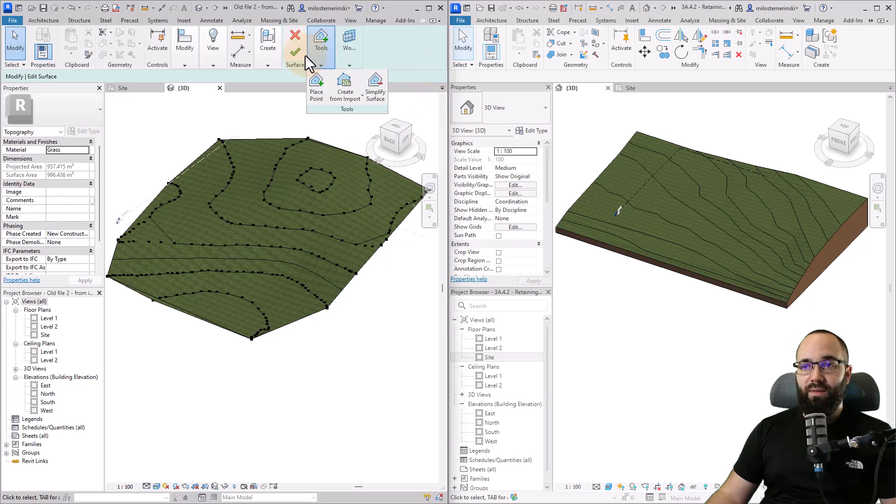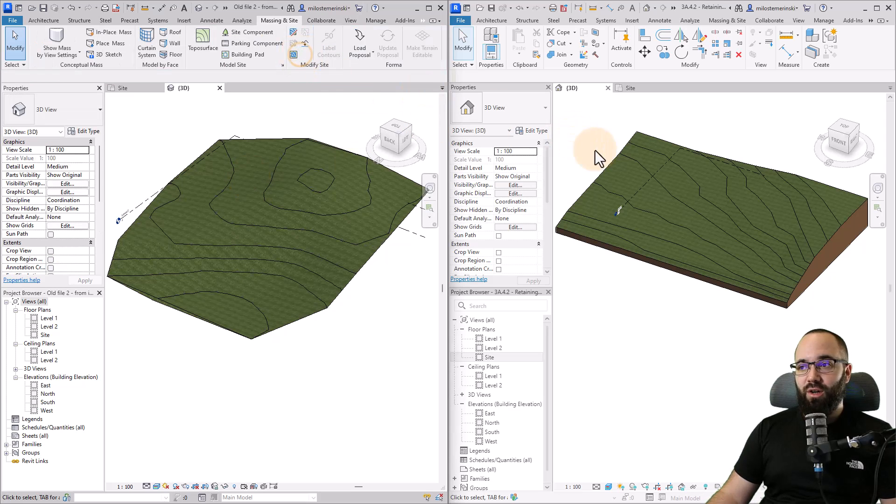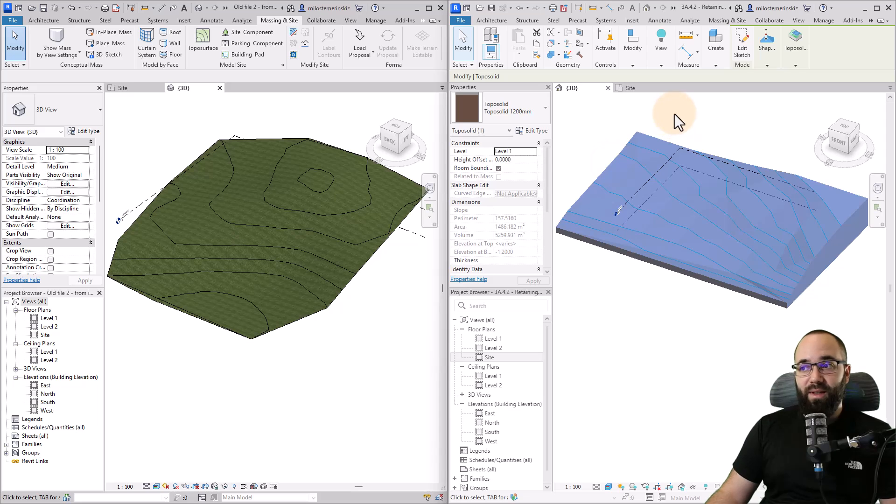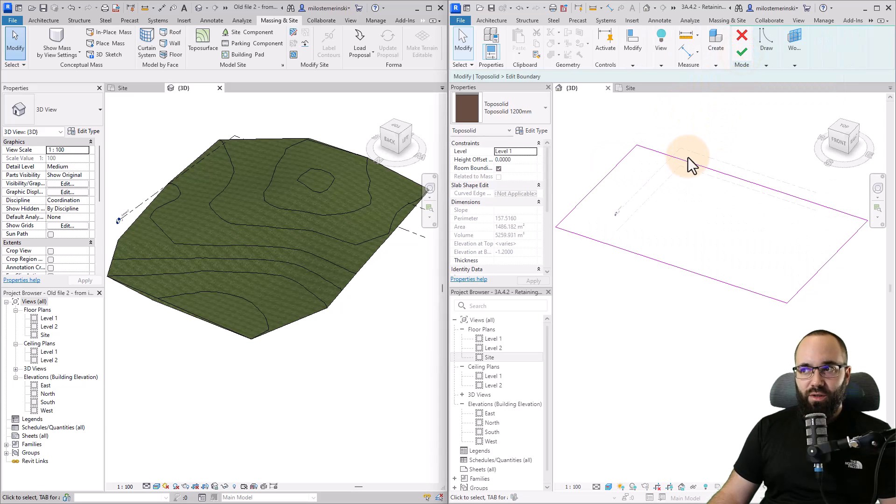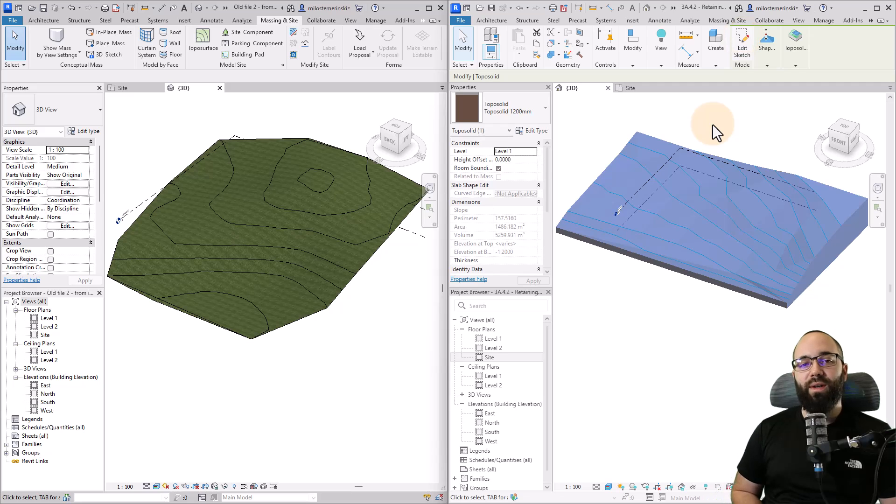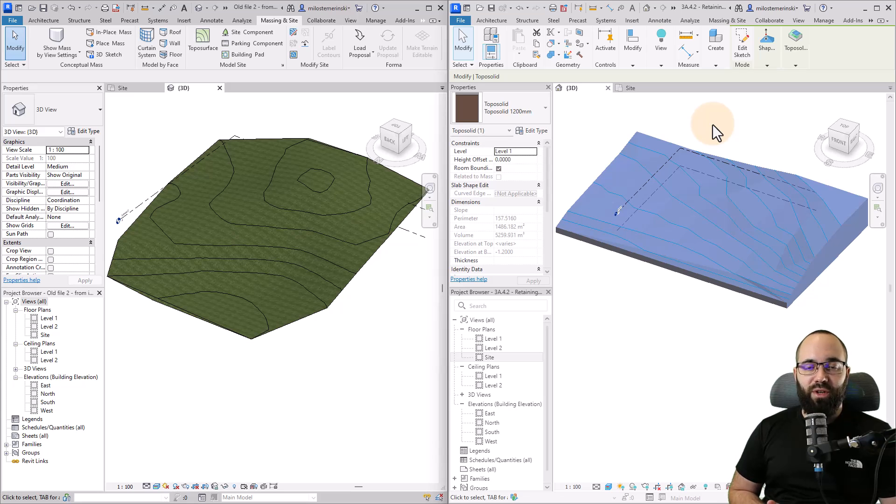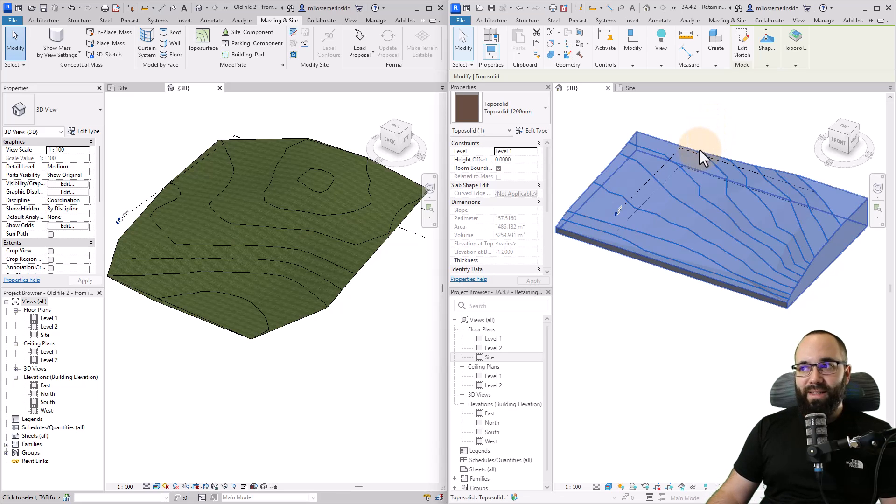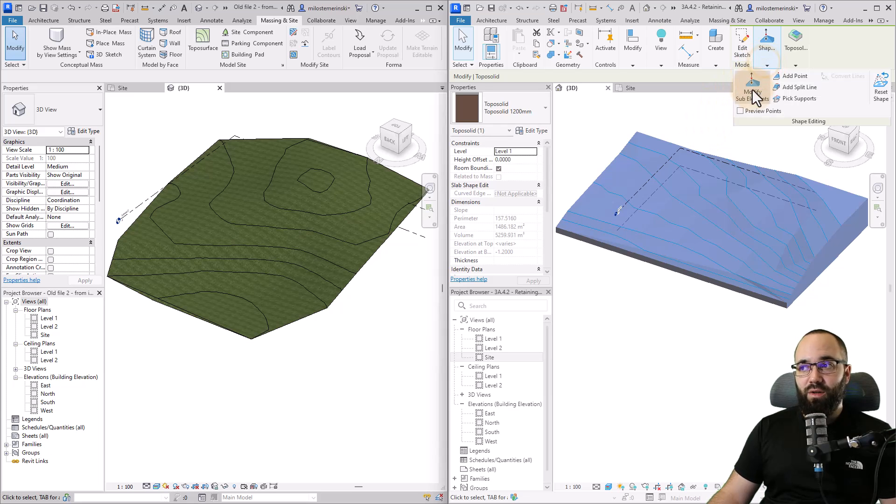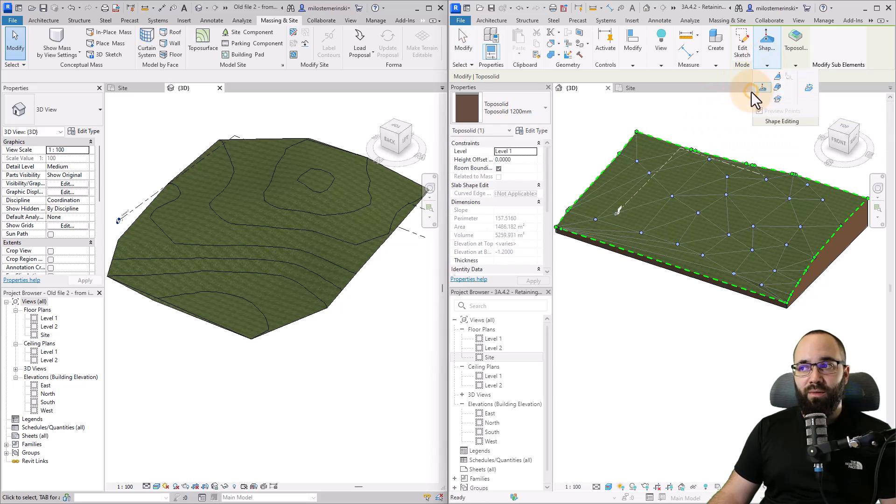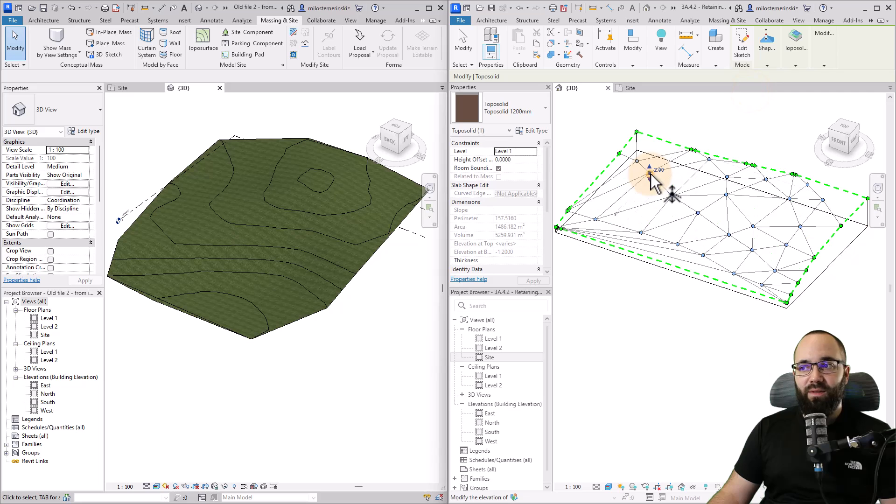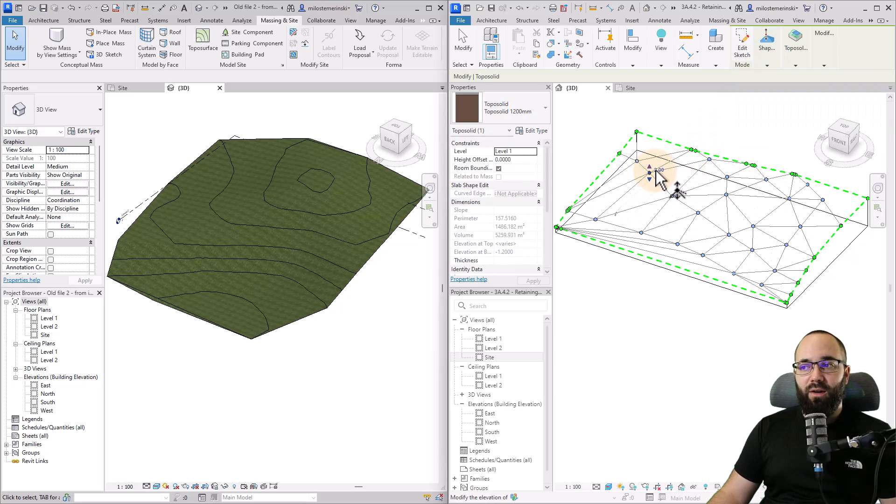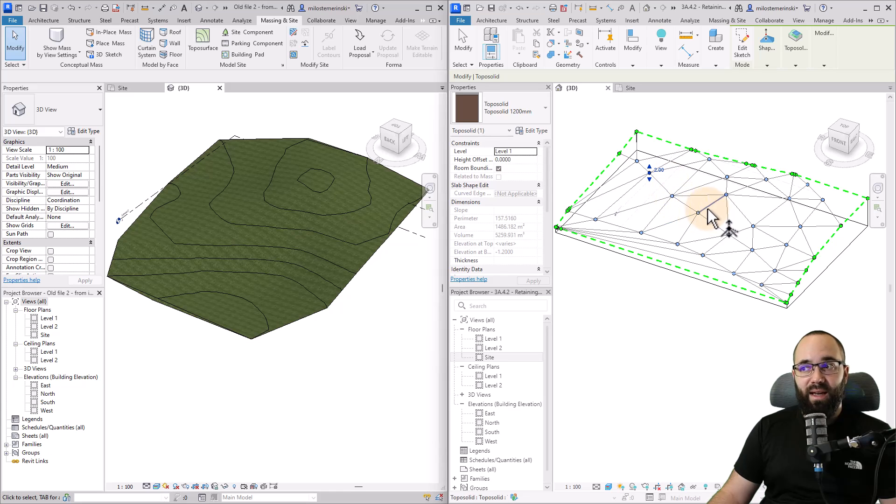If I select this topo solid, you can see the topo solid has the sketch function. So we can edit its sketch and it works perhaps more like a floor than it does to traditional topo surfaces. I can edit its points or its shape by going here to shape and going to modify subdivision or modify sub elements. Then I can add points and change their elevation.